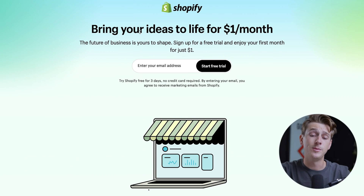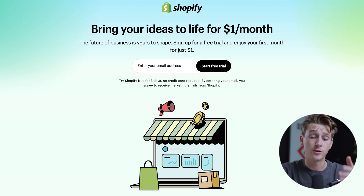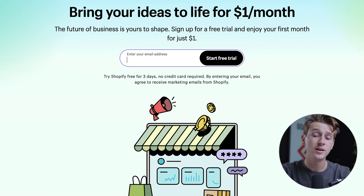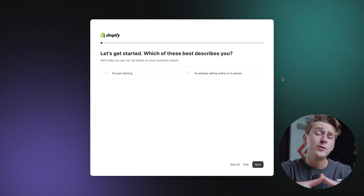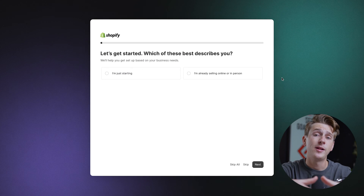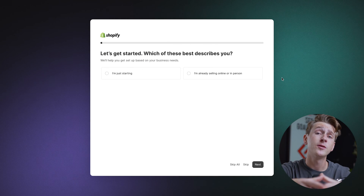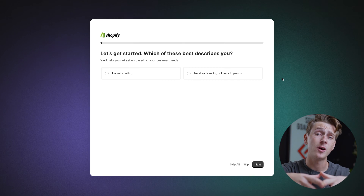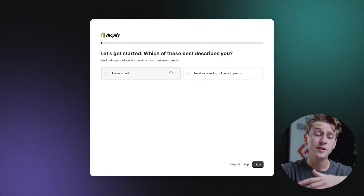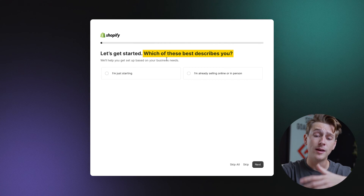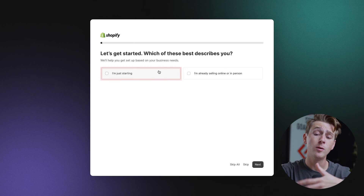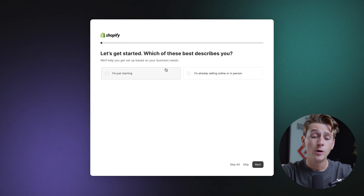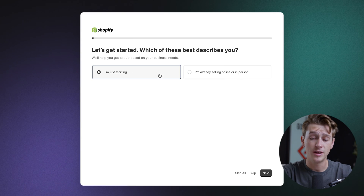Once you click the link in the description, you'll be taken to a page where you simply enter your email address and hit the start free trial button. Once you've done that, it'll first ask you a few specific details, starting with what best describes you — are you just getting started or are you already selling online or in person? For the sake of this video, we're going to say that we're just getting started.